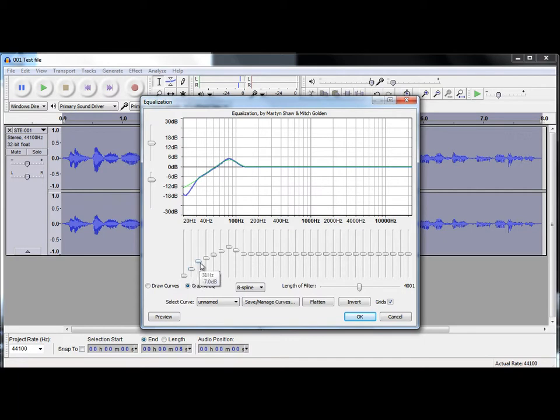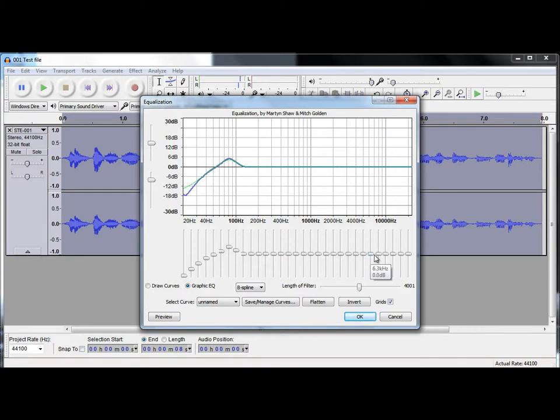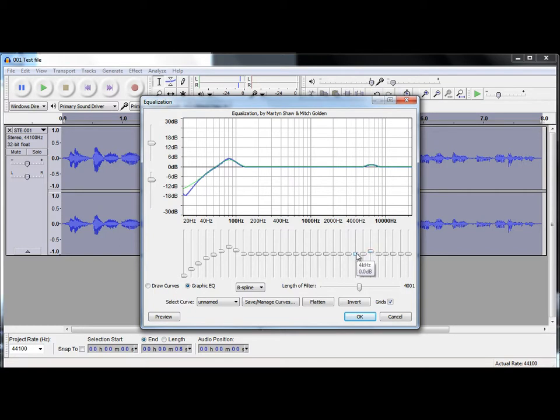And then, round about 4 or 5 kilohertz. It can be useful to add a bit of sparkle to the sound by increasing some of these a little. So, 1 dB on 6.3, 4 dB on 5 kilohertz, and 5 dB on 4 kilohertz.